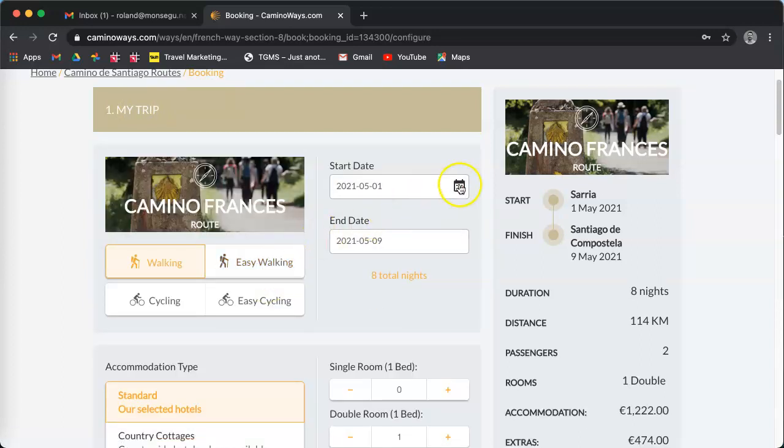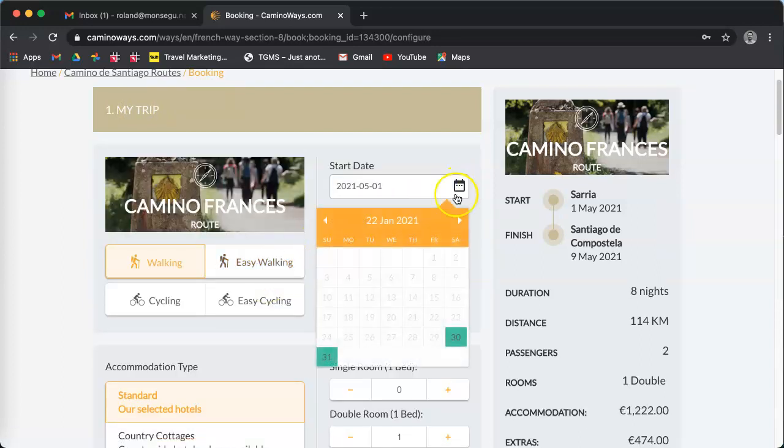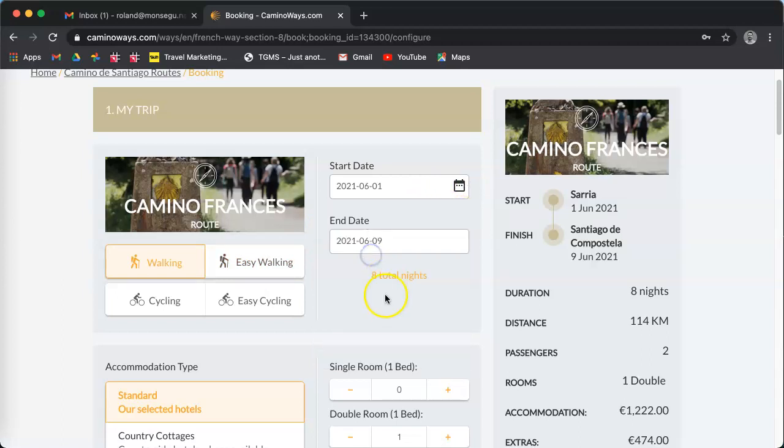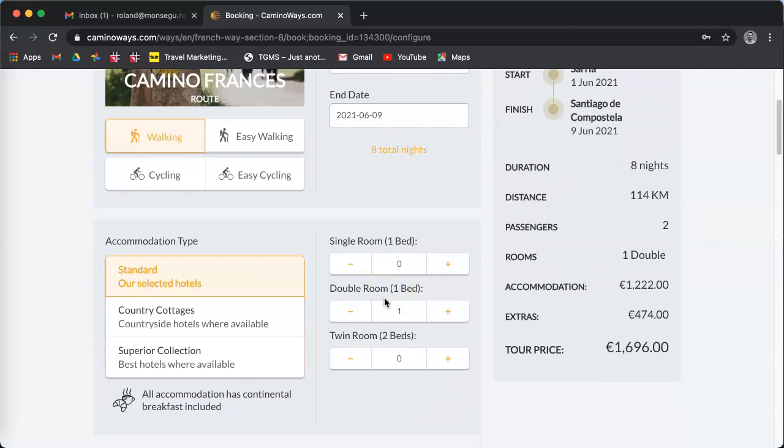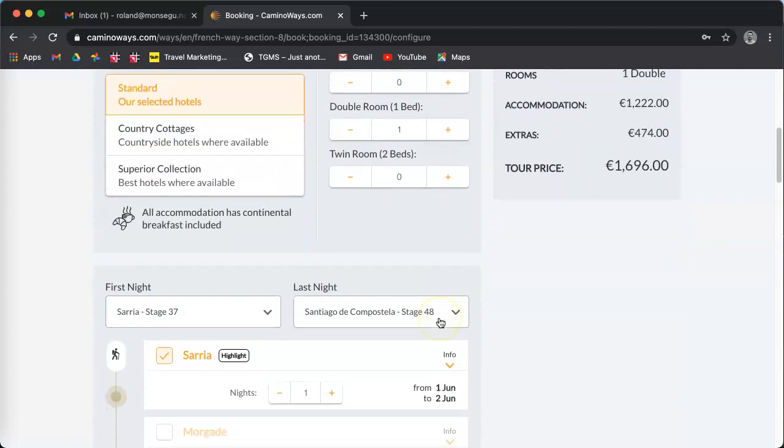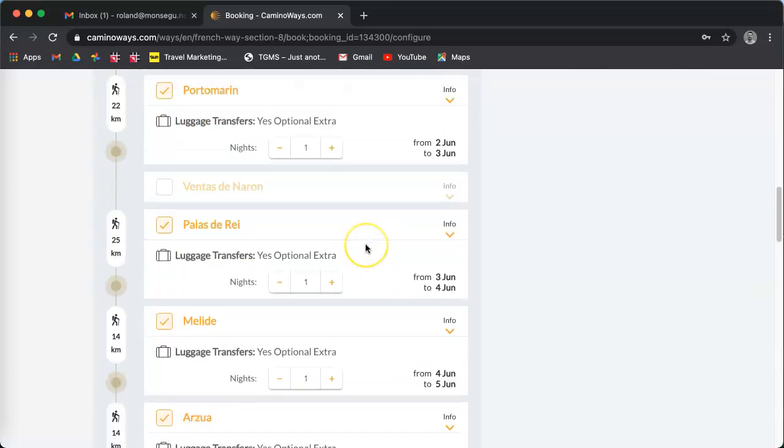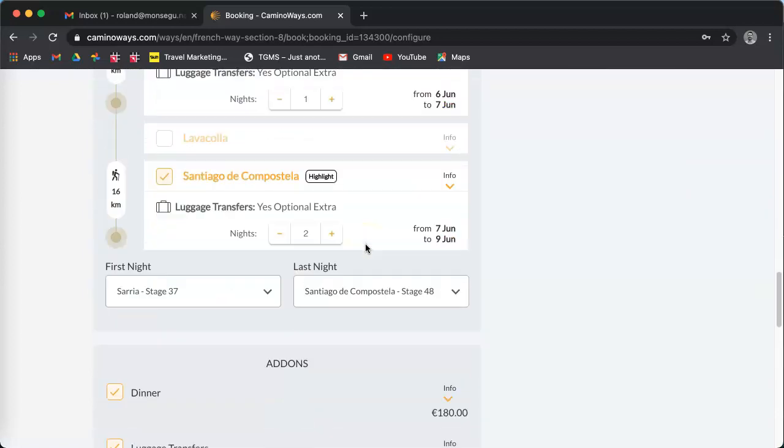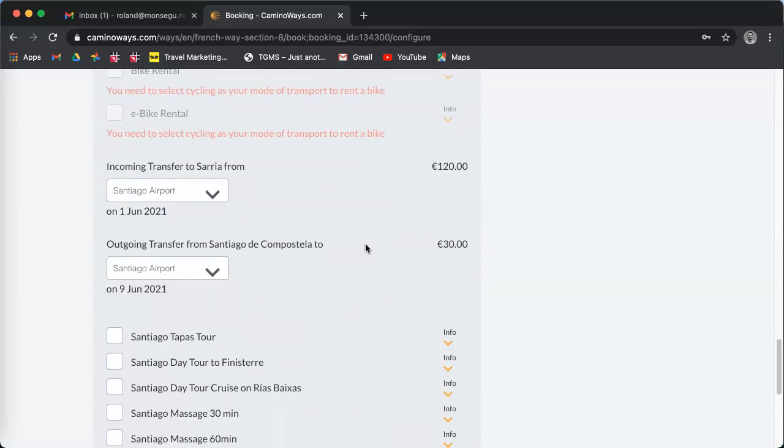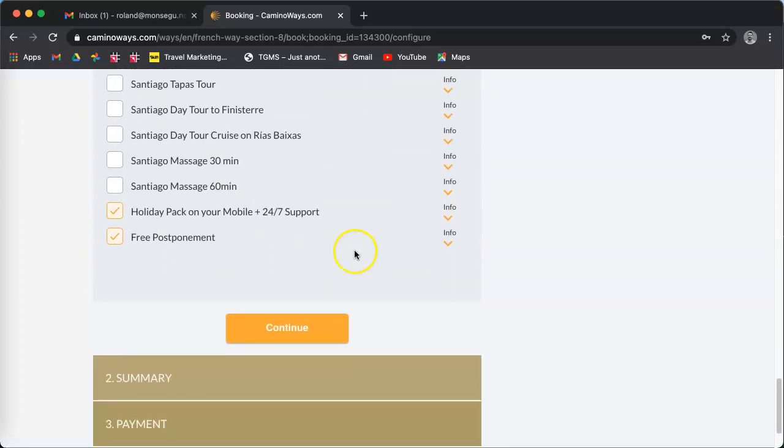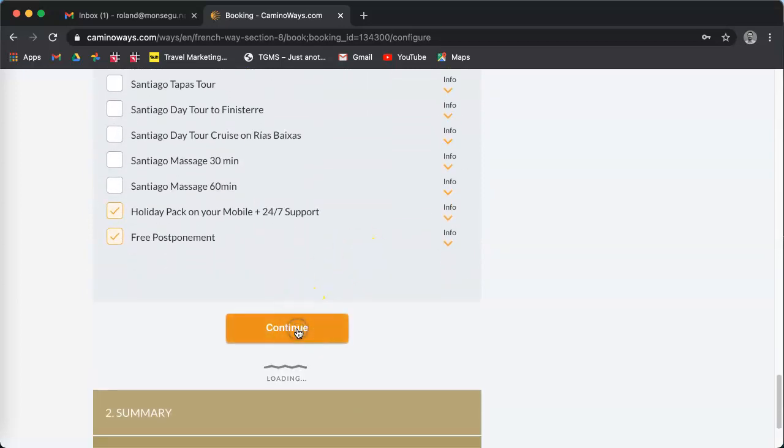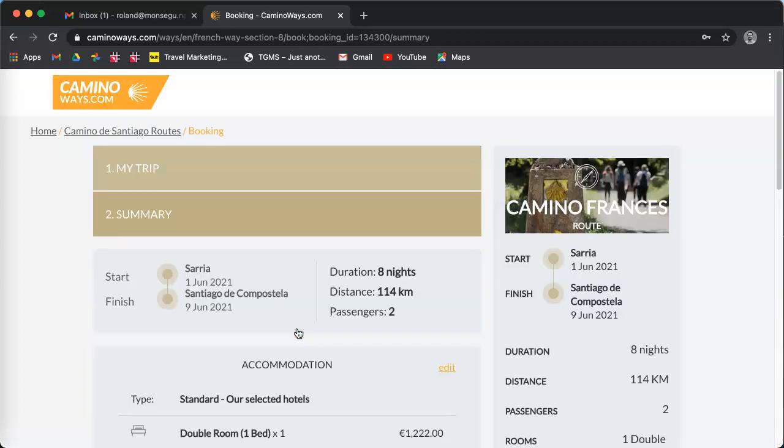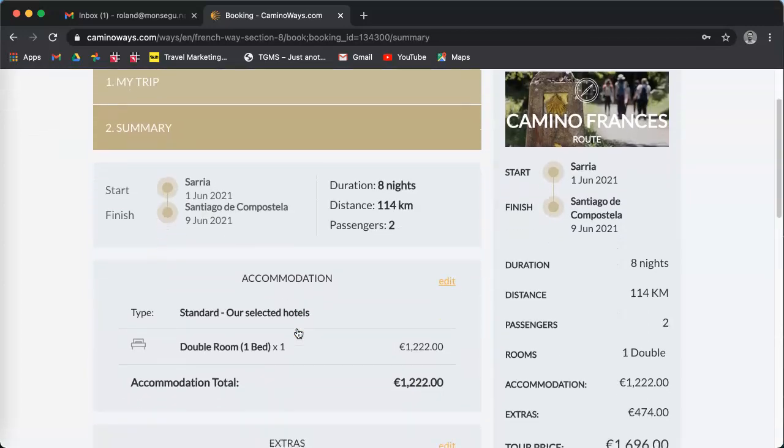I'm going to change the date to, let's say, the first of June. And let's say I am happy with my itinerary. Now I'm going to click on continue. That's going to bring you directly to the summary.